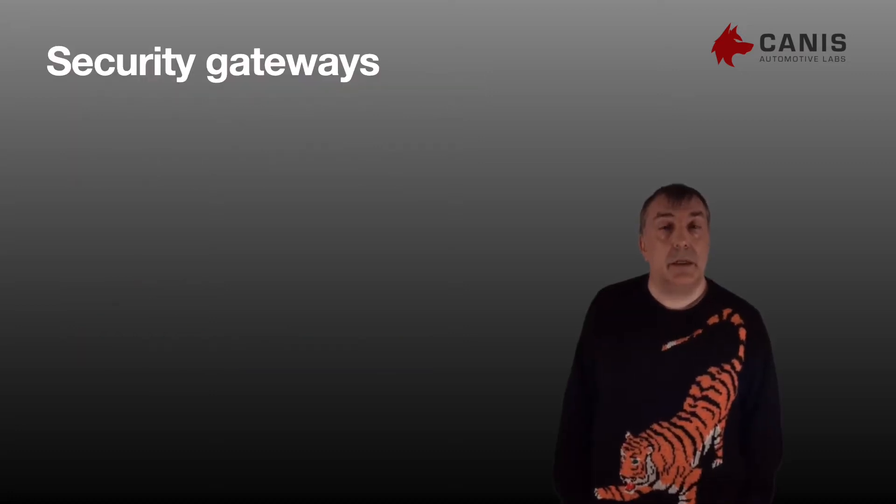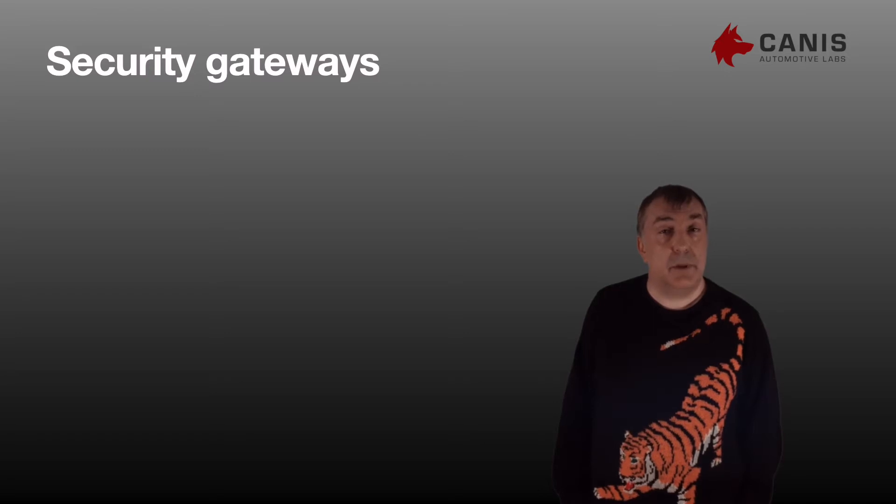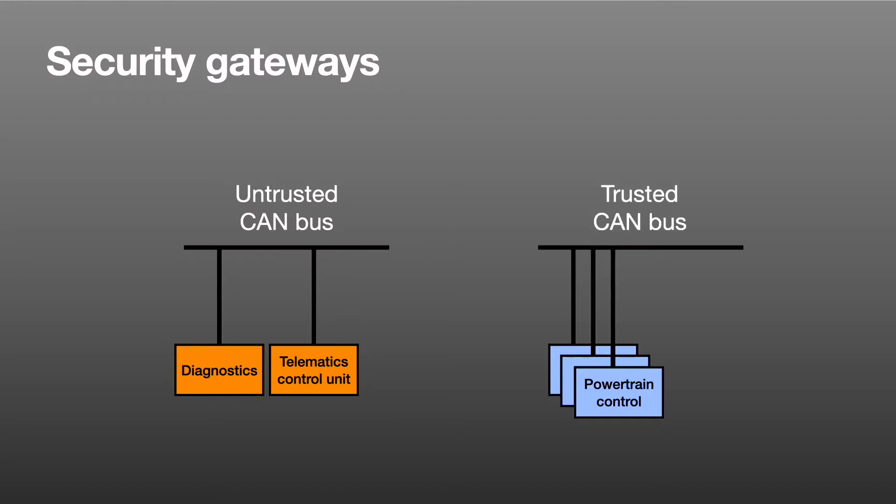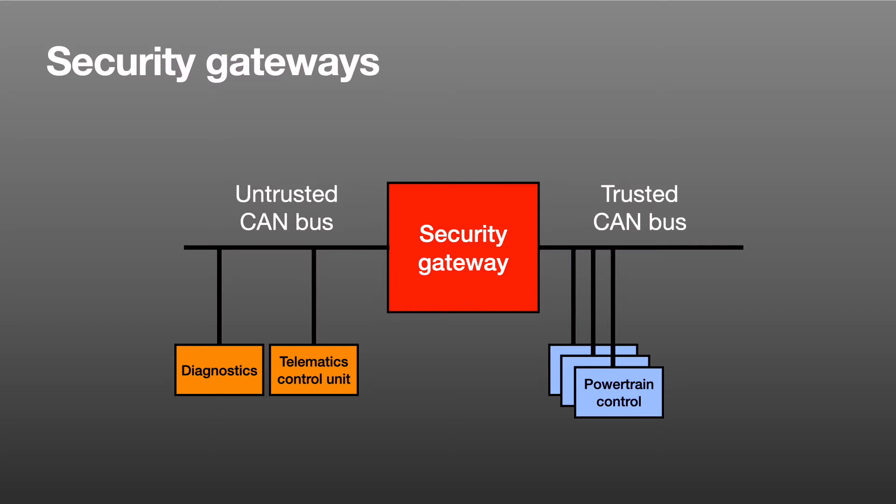A security gateway is conceptually very simple. There are two CAN buses. One is the untrusted bus or outside where we don't trust the environment much, and the other is the trusted bus or inside where all the devices we most want to protect are. The security gateway sits between the two buses and copies only legitimate CAN frames back and forth.